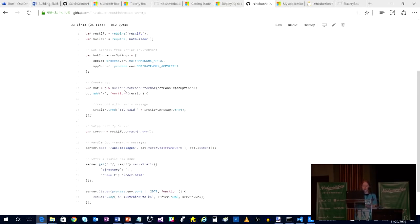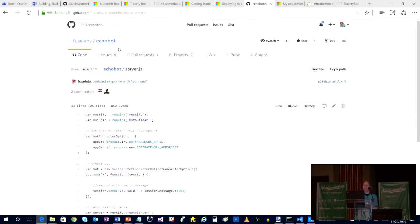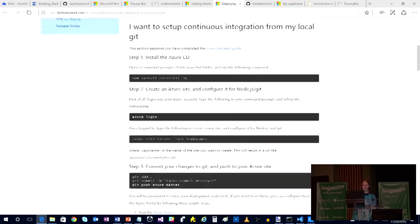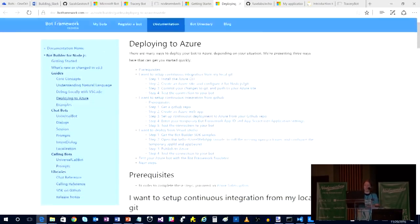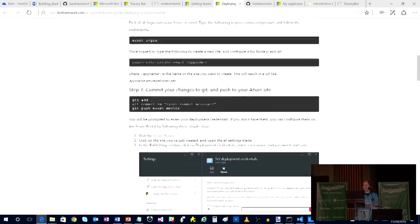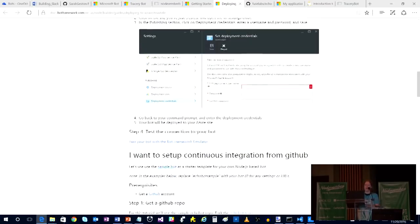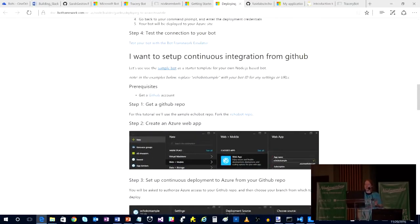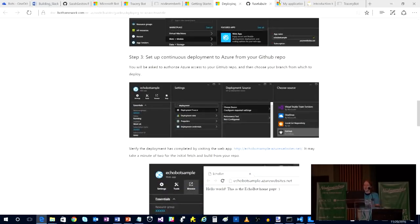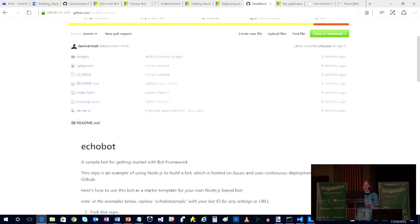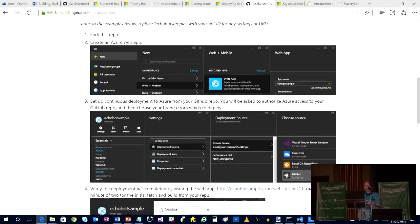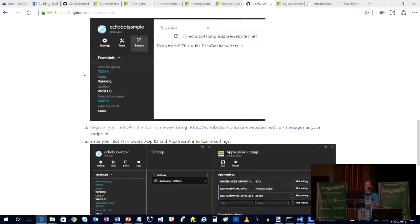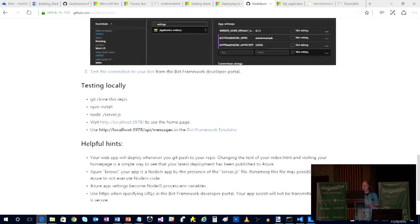You can also take the code for echo bot. So this is echo bot. There's a link to it from docs.botframework.com deploying to Azure. So if you want to set up continuous integration, they've got this example. And a tutorial that you can get started with very easily for setting up integration is this echo bot. So you don't have to make your own GitHub repository. And what echo bot does is it just says, you said blank.